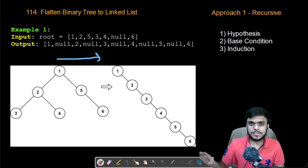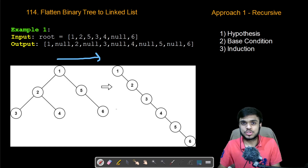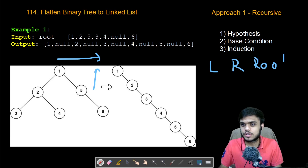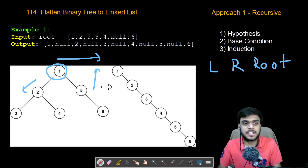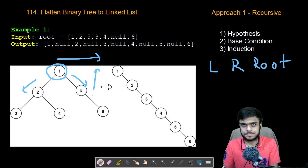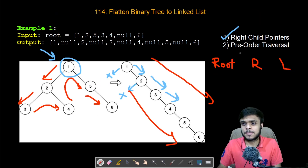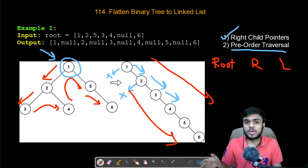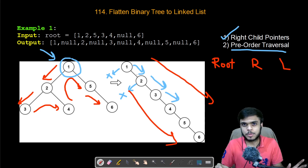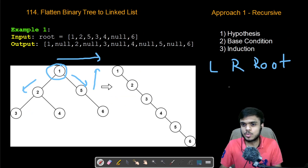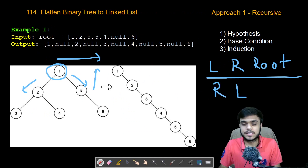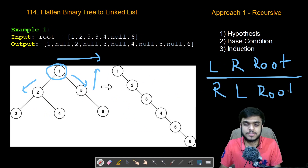There is a lot of rewiring and changing of links present. Whenever there is a lot of rewiring, we prefer post-order traversal because in post-order it is kind of a bottom-up approach — we first iterate the left subtree, then the right subtree, and then the root. So whenever we come to the root, its left and right subtrees are already processed. We can tweak this post-order traversal: iterate the right subtree first, then the left subtree, then the root, and that helps us solve this problem.